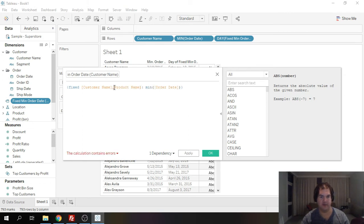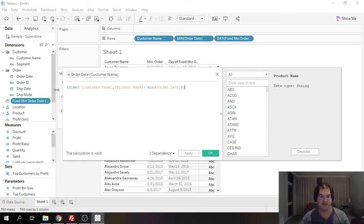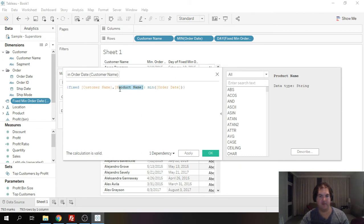but where the fixed function gets really awesome is you don't have to group by single value. We can go ahead and do grouping by numerous values. So in this case we're saying Mr. Tableau look through the entire data set and for every unique combination of customer name and product name bring me the min order date